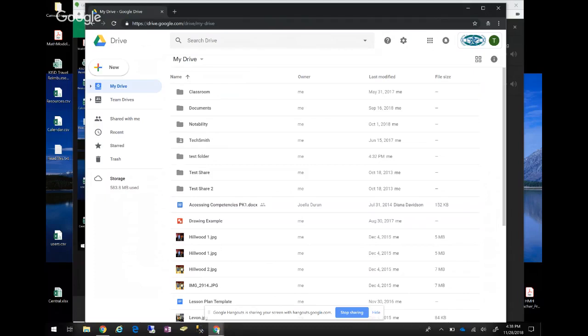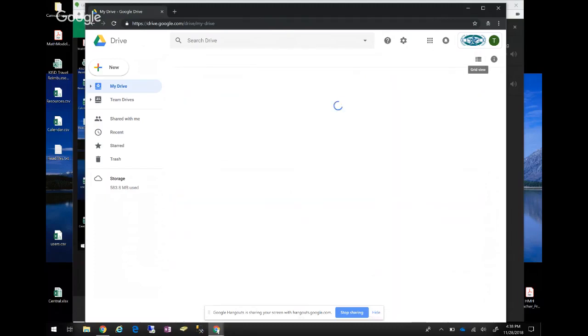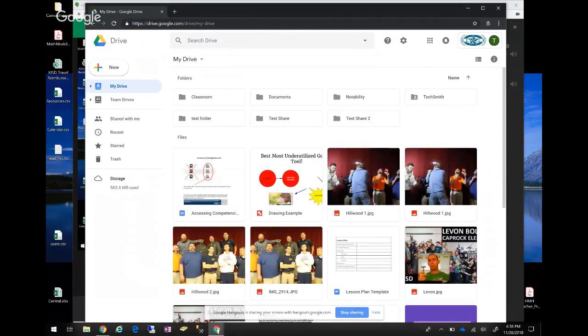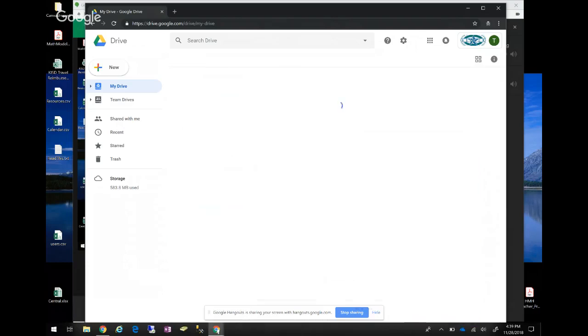Some people might see their Drive looking a little different — that might be because they're in Grid View. You can see the little window-pane icon up top to switch to Grid View. Previously we were in List View; Grid View gives you a little preview of what's in each document. To toggle between the two, click the icon that looks like a stack of books and it will switch back and forth.